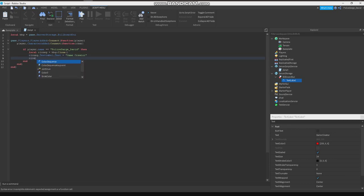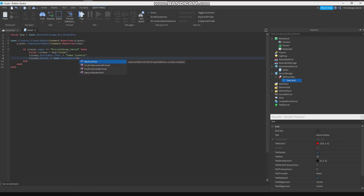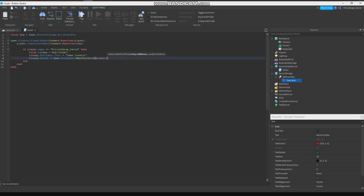Clone.Parent equals to game.Workspace... .Parent. Oh yeah, this has to be lowercase, not working.